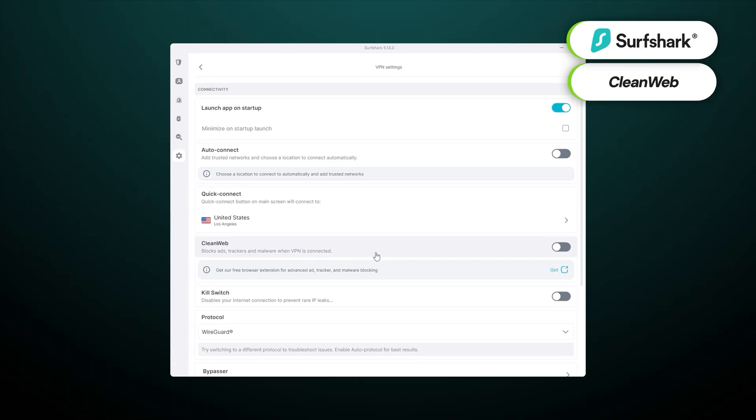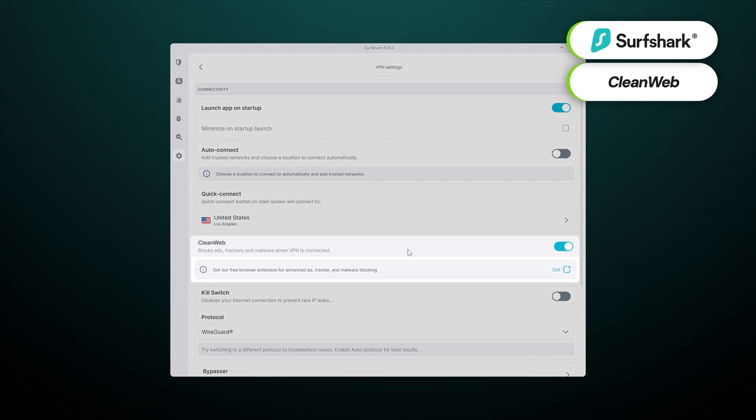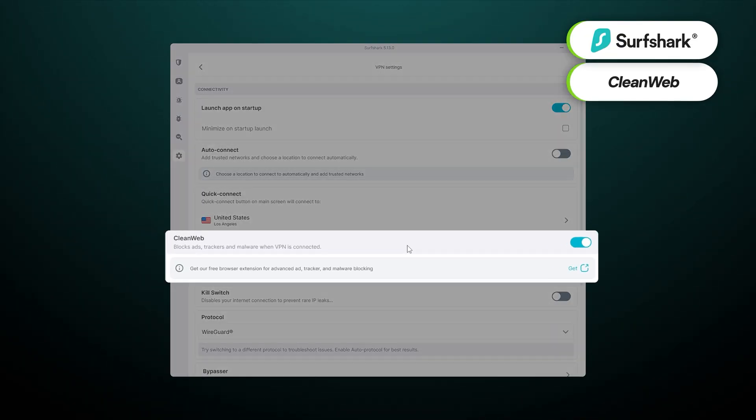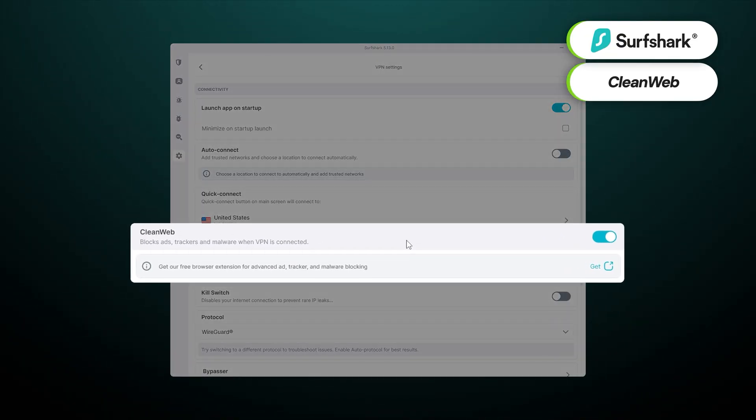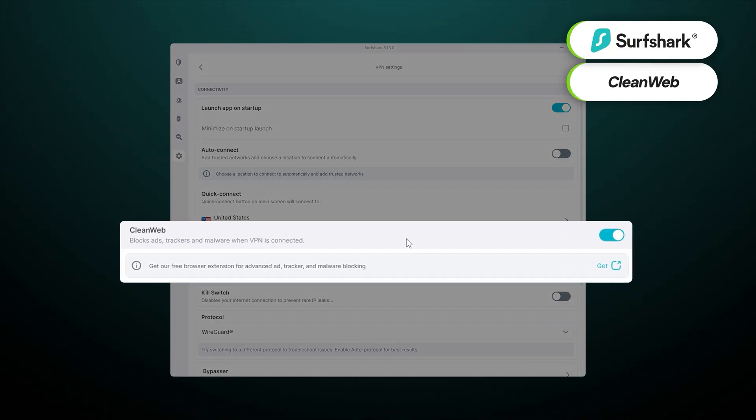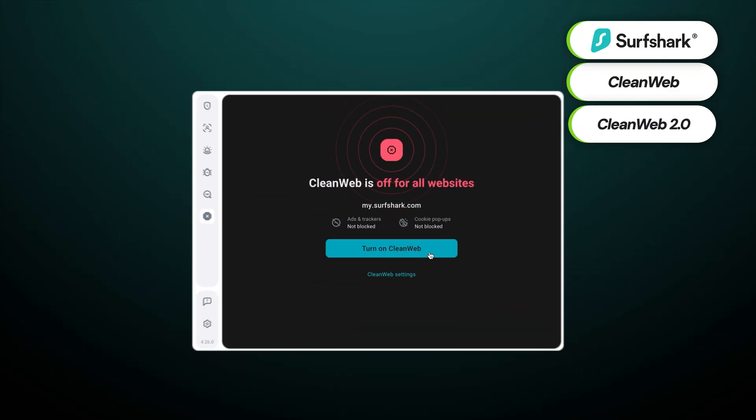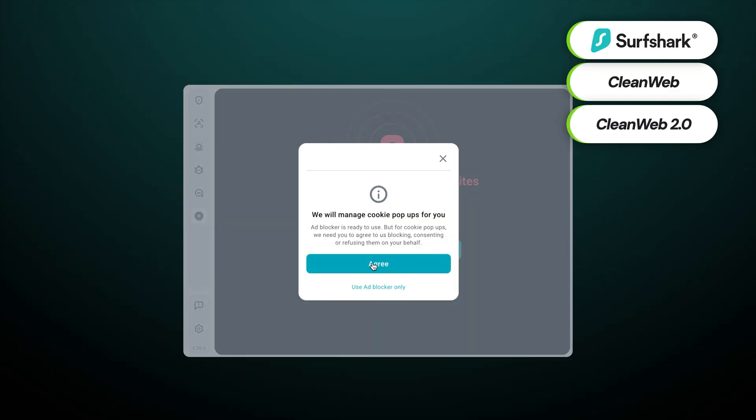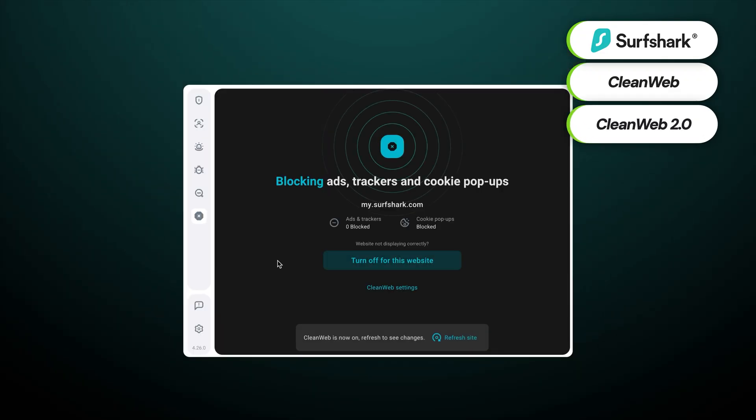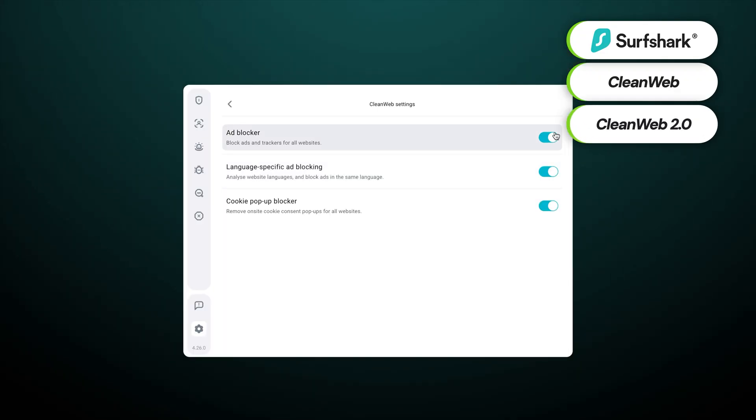Surfshark's CleanWeb is really similar to the ad-blocking feature NordVPN offers. It blocks ads, malicious links, phishing websites, and other online nuisances that compromise my privacy. The only thing it can't detect is genuine malware.